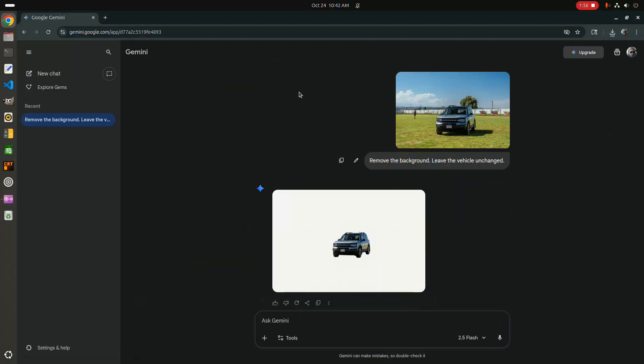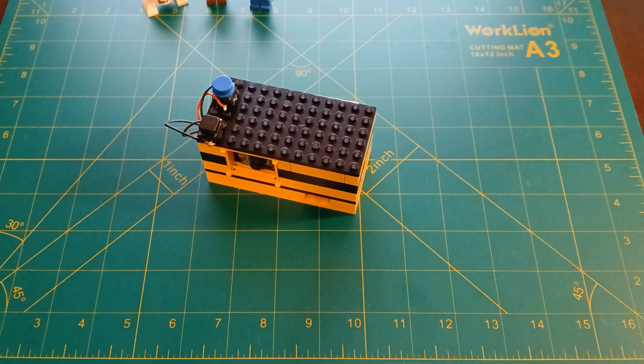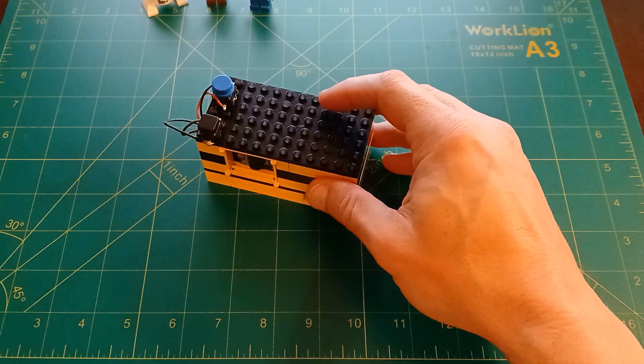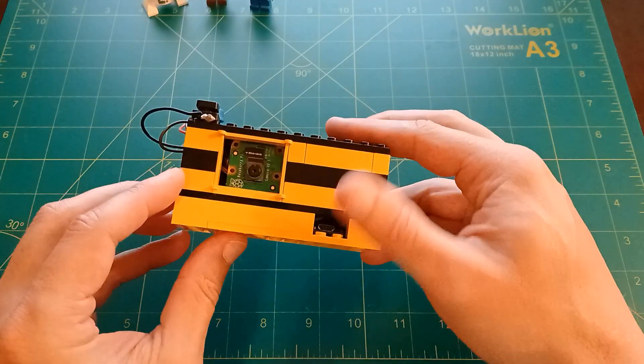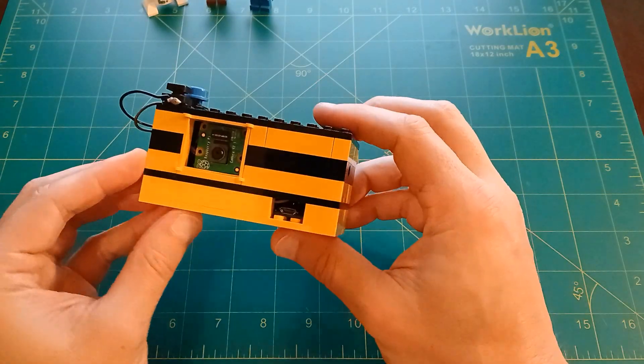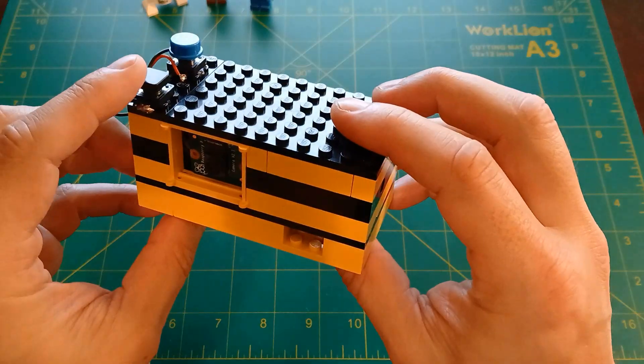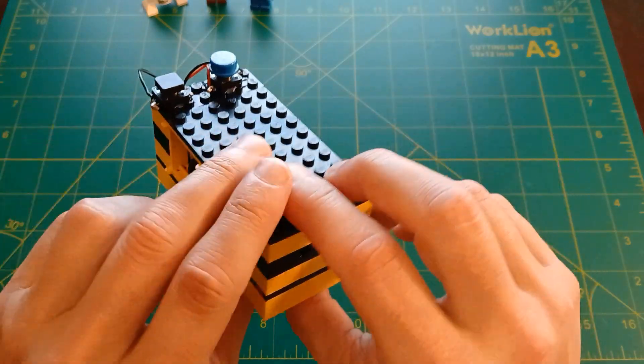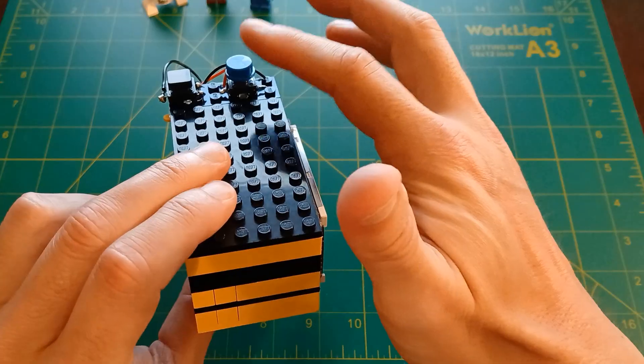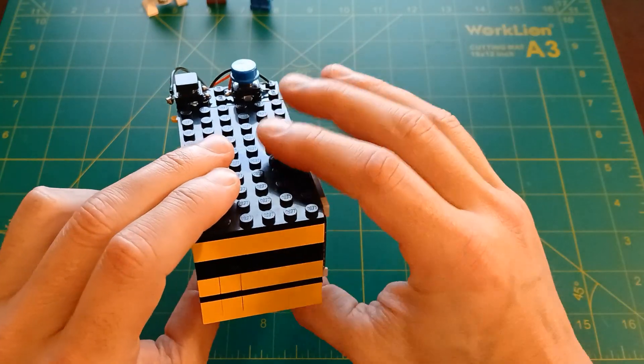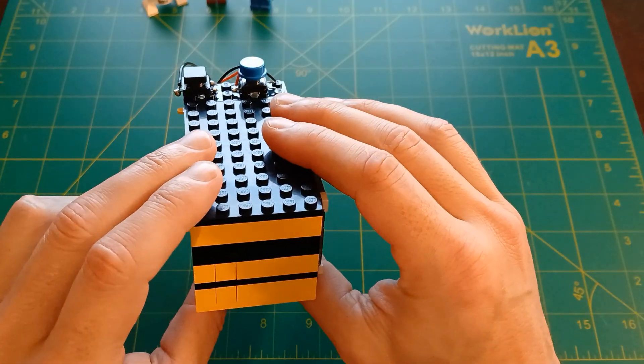So that's why I created what I call the Benamera. It's a digital camera that takes pictures just like any other camera when you press this button. But when you press this other button, that's when the magic happens.